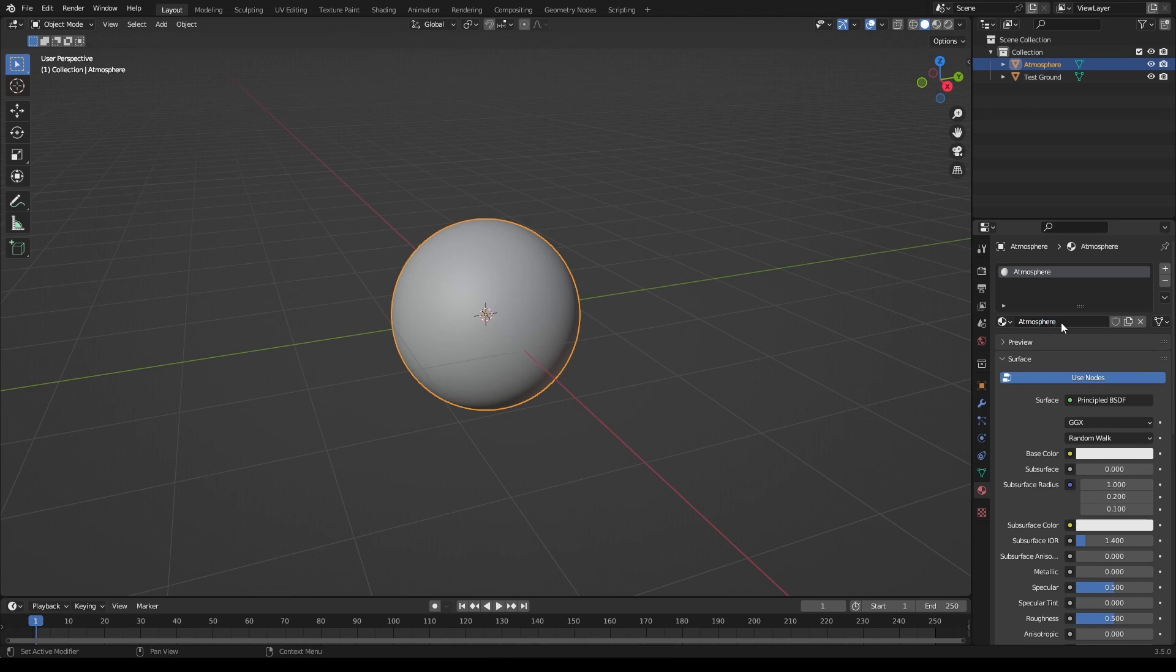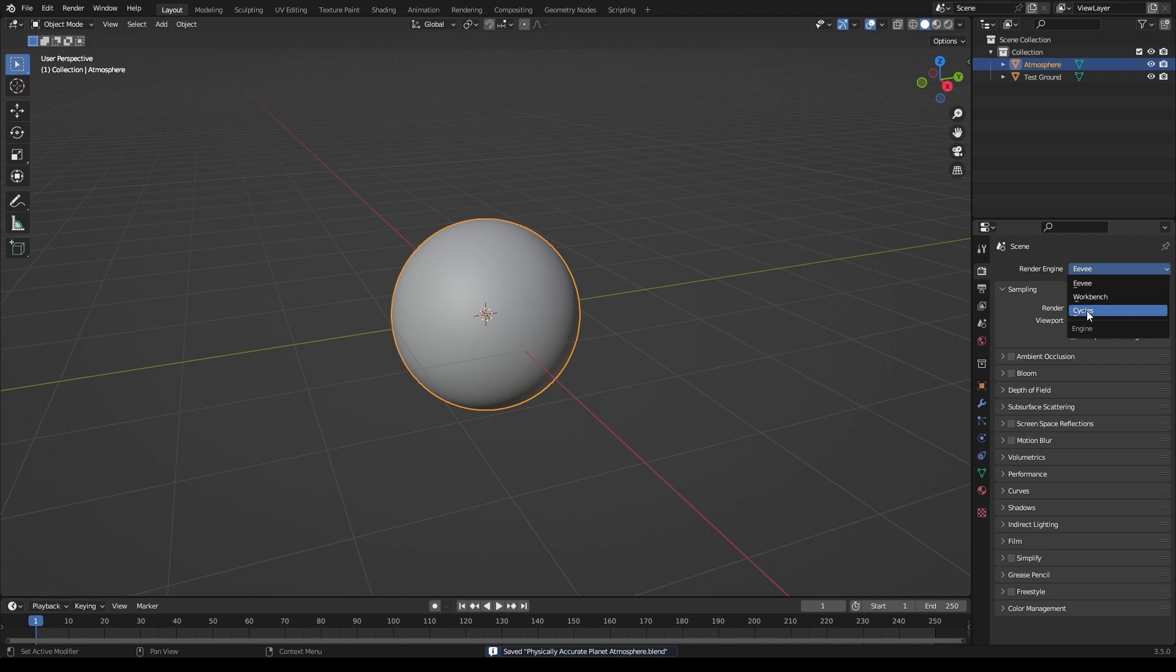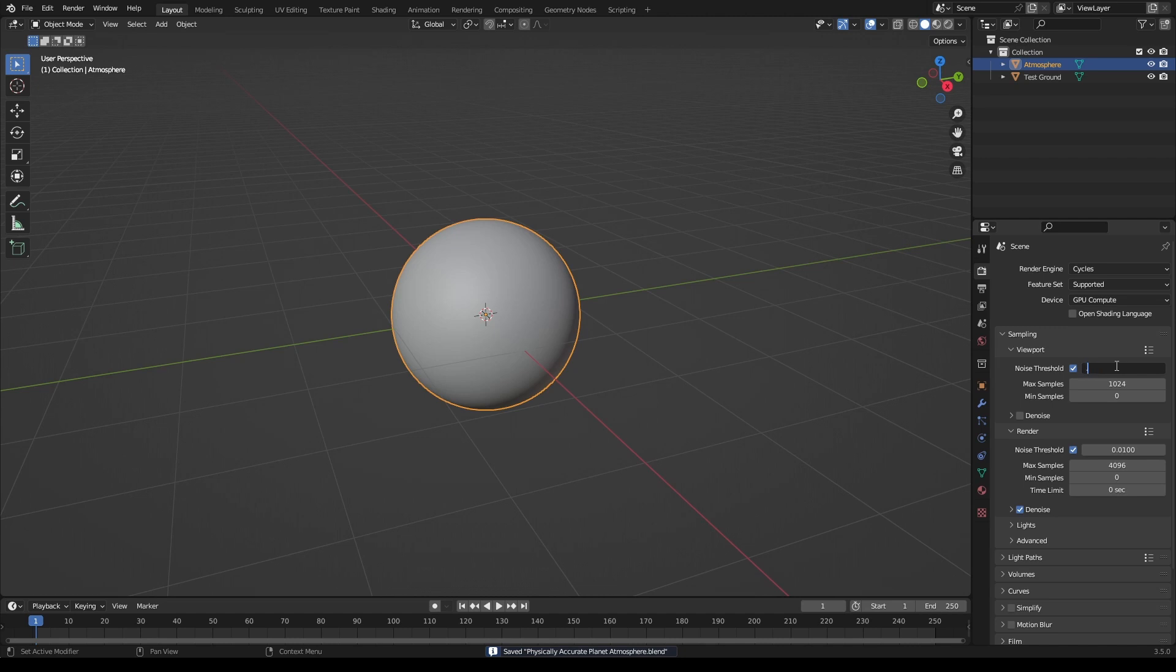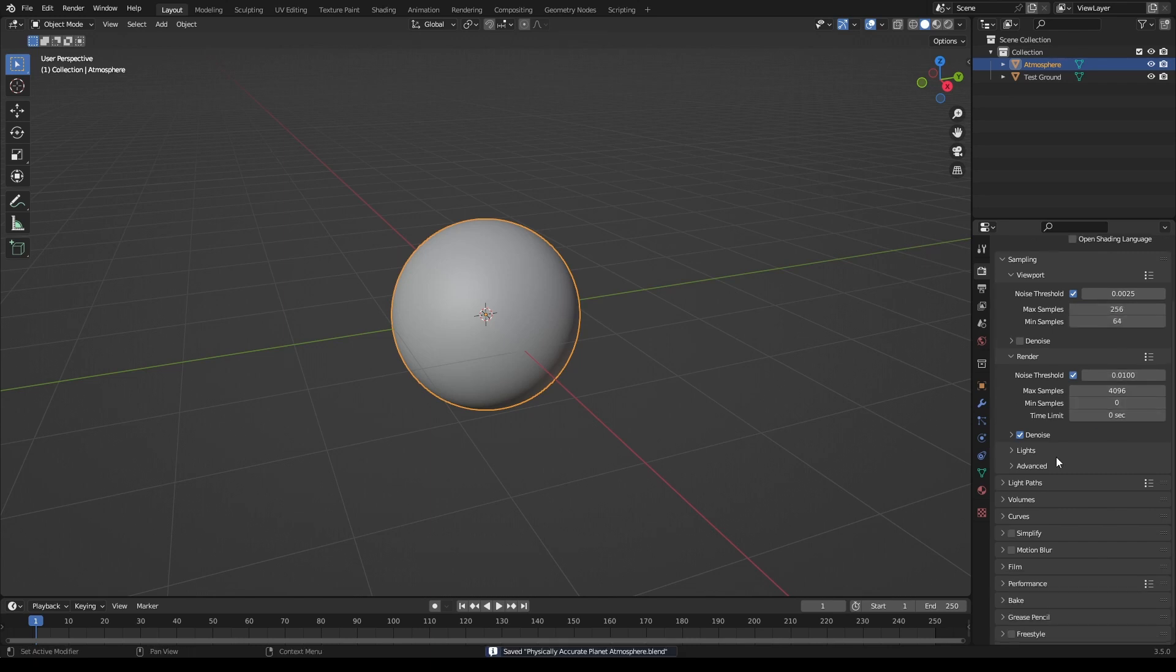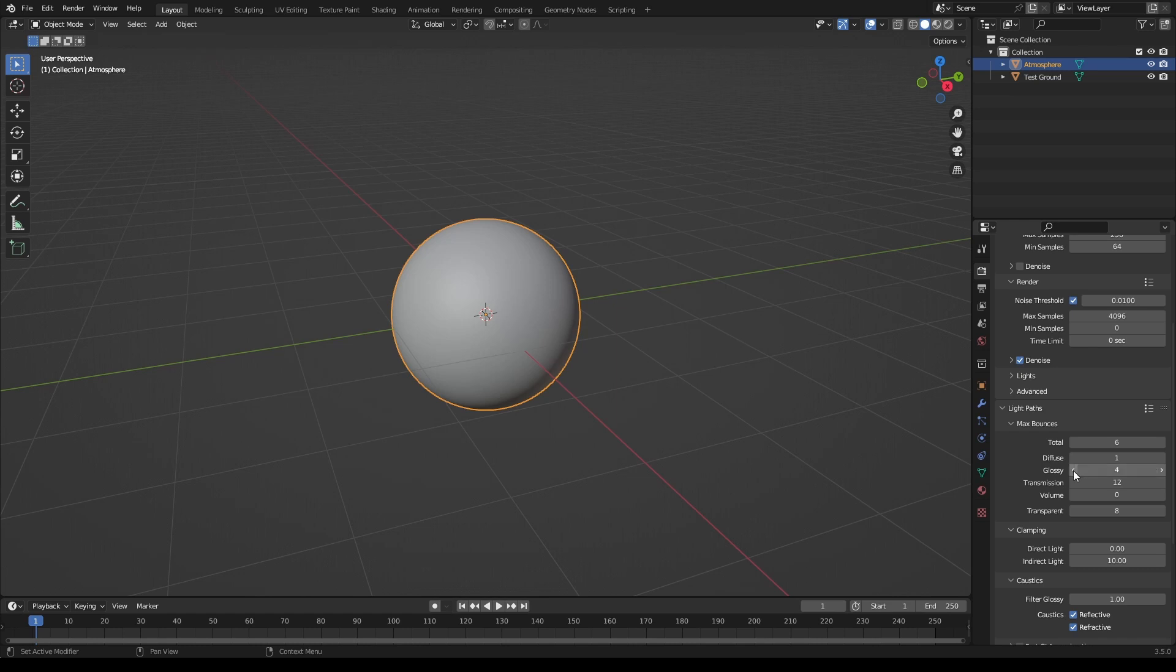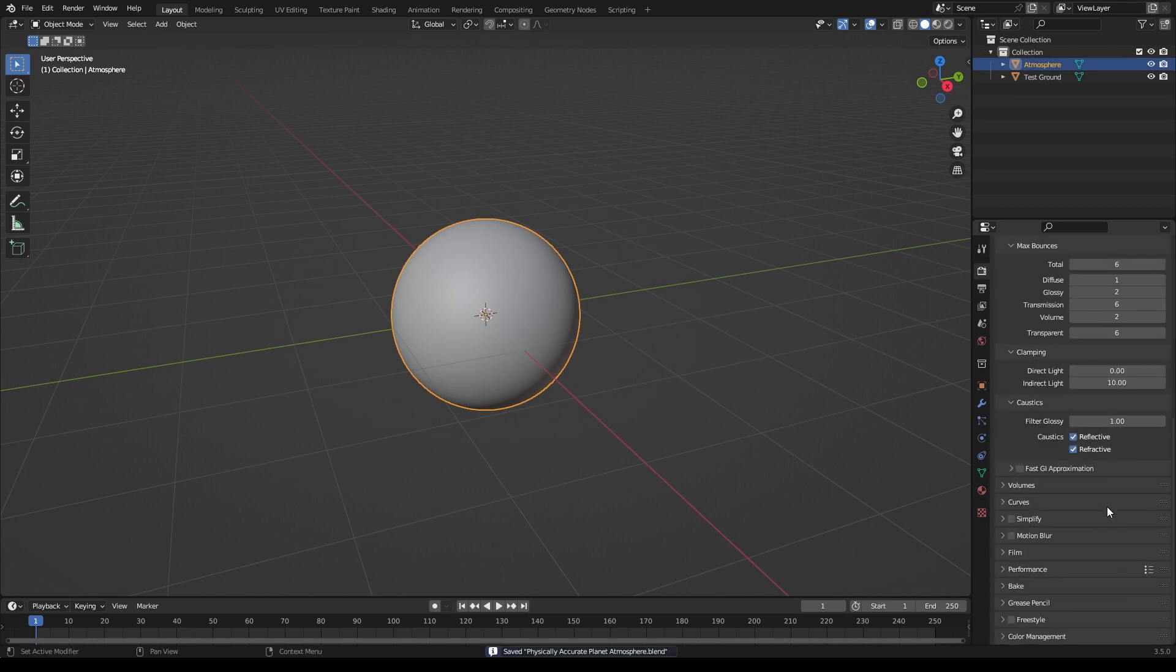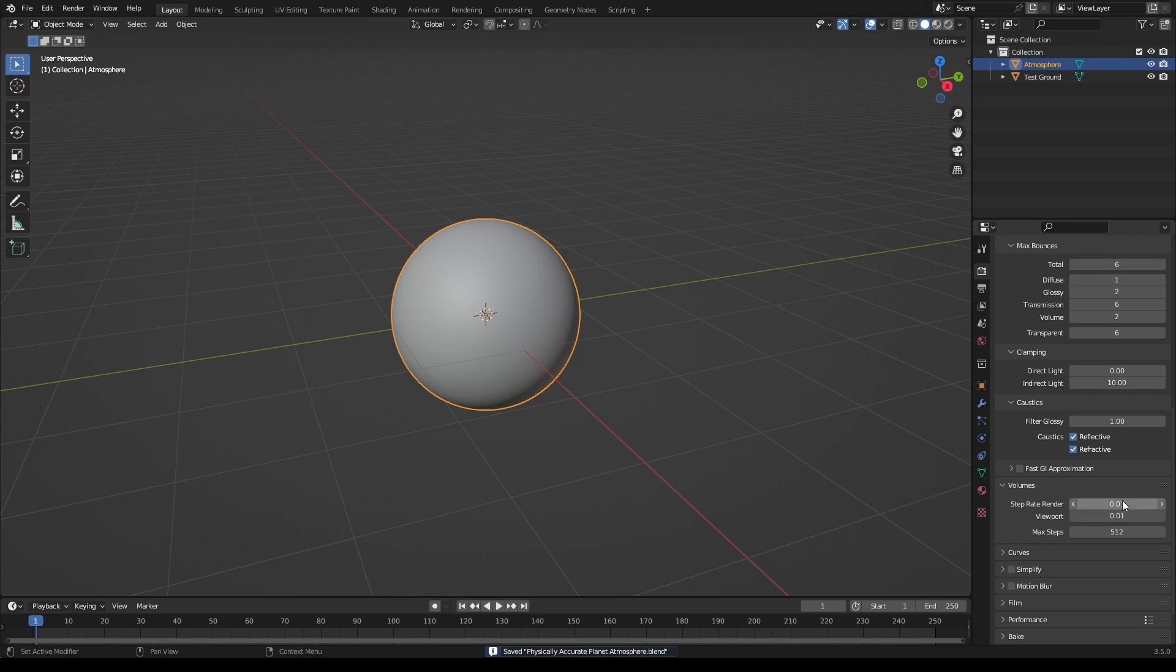So go to your ground material and call this test ground. And then atmosphere. And then in your render properties, set your render engine to cycles GPU if you have one. Noise threshold for viewport I found 0.0025 is the best with 256 max samples and 64 minimum. For your light paths, set total to six, diffuse to one, glossy to two, transmission to six, volume two works, and then six for transparent. Go down to volumes here, set the max steps to like 512, and both of these set to 0.01.